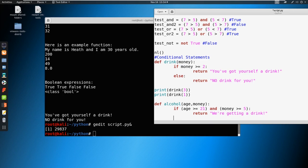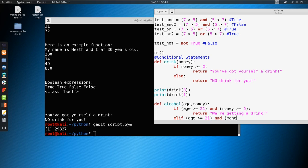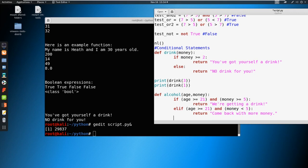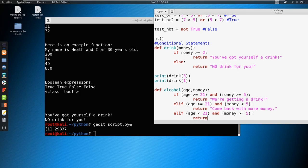Since we have multiple conditions here, we introduce something called elif — else if. So elif our age is greater than or equal to 21 and our money is less than five, then return 'come back with more money'. We need another elif for the next condition: if our age is less than 21 and our money is greater than or equal to five, we return 'nice try, kid' — because we're not old enough to purchase this drink.